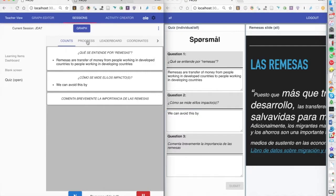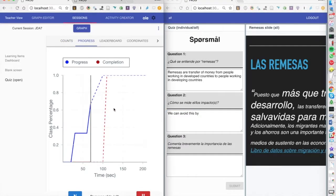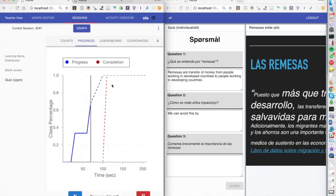We also have a progress dashboard which is tracking the progress of the different students and we have some other dashboards as well.